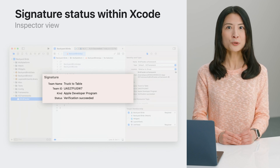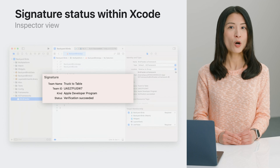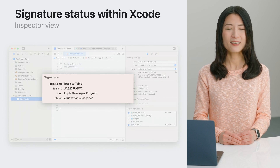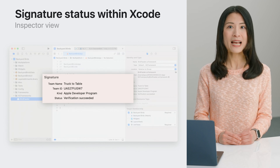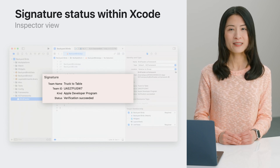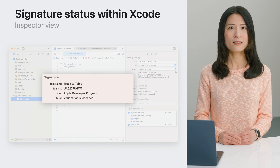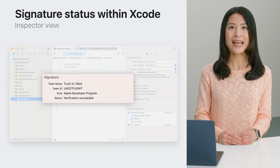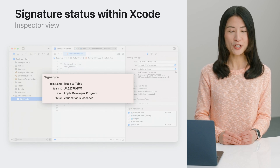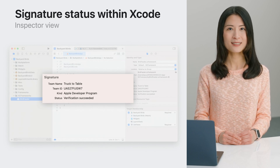This section includes information about the signature, such as the author's identity. It will show whether the XCFramework is signed by an Apple Developer Program identity, signed by a self-signed certificate, or currently unsigned. In addition, Xcode will record the identity the first time you use the XCFramework and verify that it does not change during later builds. For different developer identities, Xcode provides differing levels of features based on the trust in the identity that was used for a particular XCFramework.